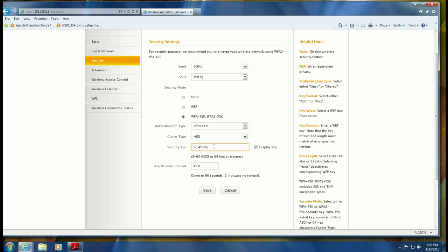Let's make this one, two, three, four, five, six, seven, eight, nine, and click on save.